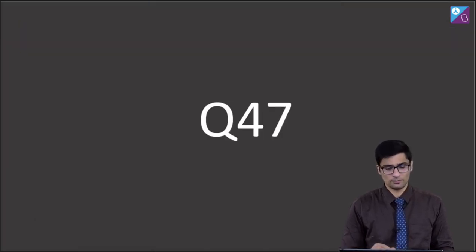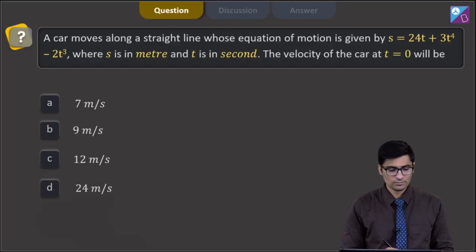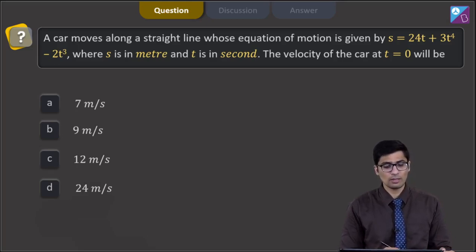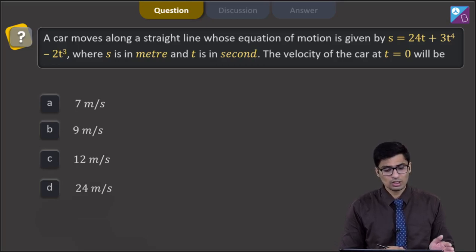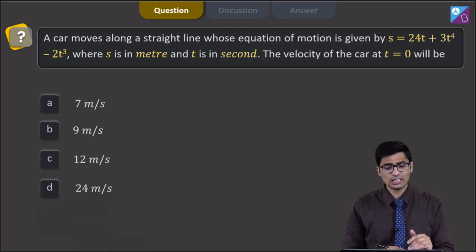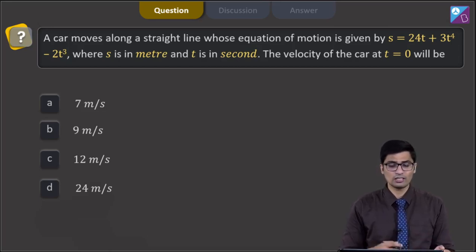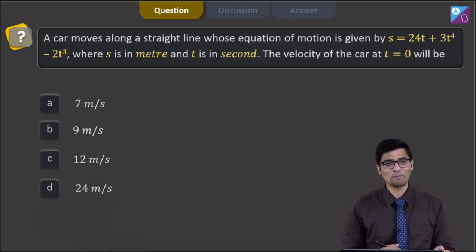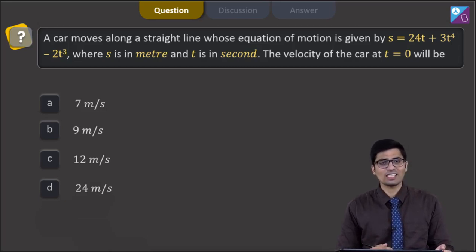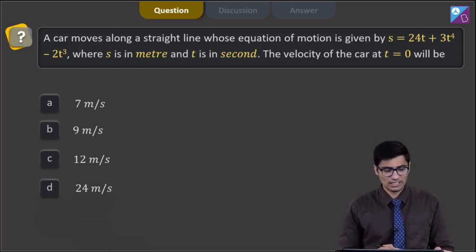This is question 47. A car moves along a straight line whose equation of motion is given by s = 24t + 3t⁴ − 2t³, where s is in meters and t is in seconds. The velocity of the car at t = 0 will be? The four options are 7 m/s, 9 m/s, 12 m/s, and 24 m/s.